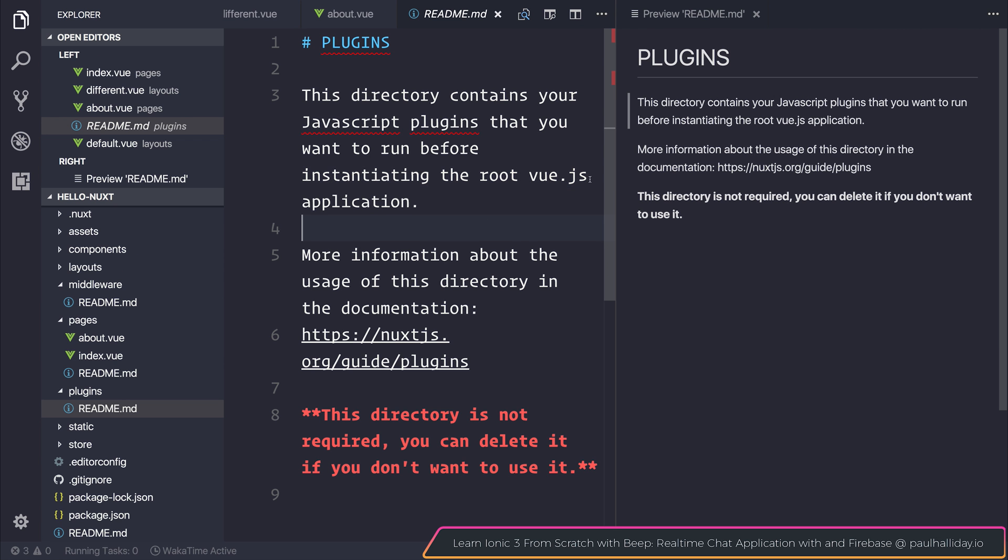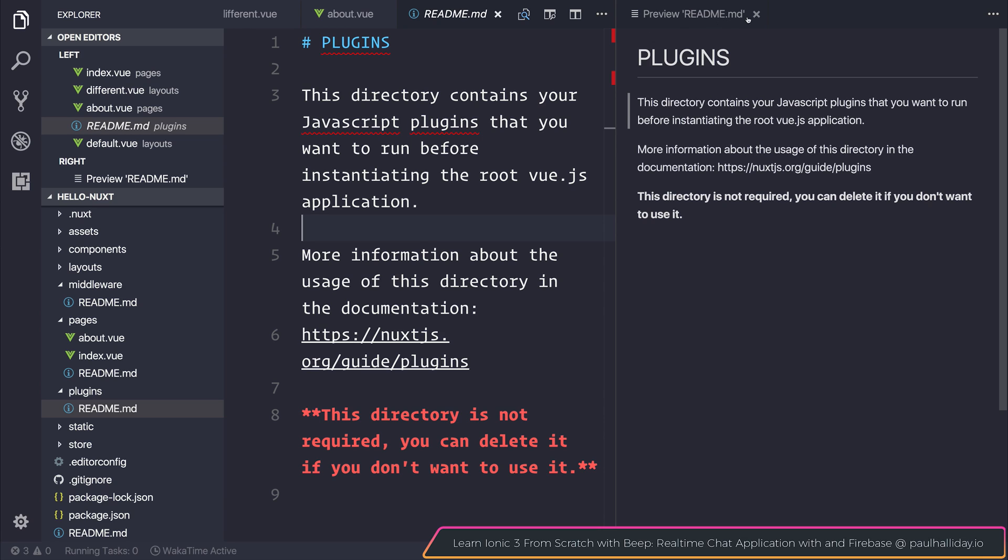The plugins folder contains any plugins that you may want to run before instantiating the route Vue.js application.